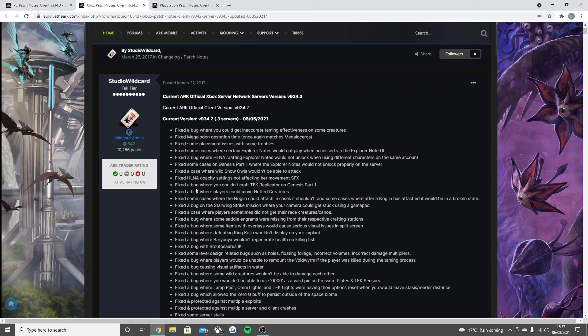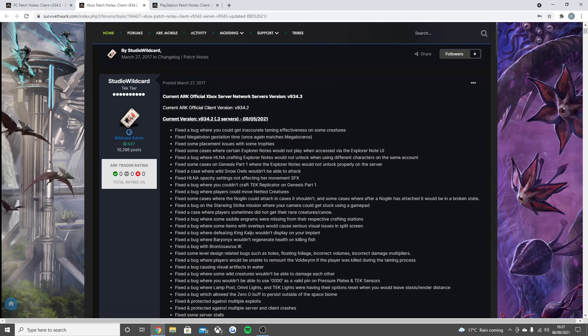Fixed the case where wild snow owls wouldn't be able to attack, fixed the HLNA opacity settings not affecting her movement SFX, and also fixed a bug where you couldn't craft the tech replicator on Genesis Part 1. Fixed the bug where players could move netted creatures, fixed some cases where the Noglin could attach in cases it shouldn't.